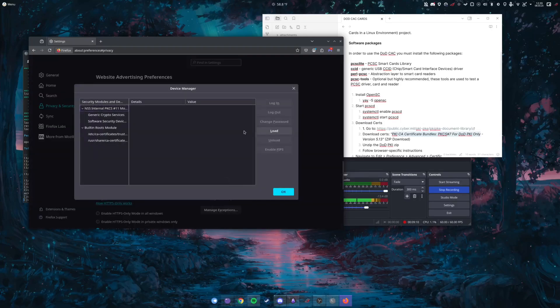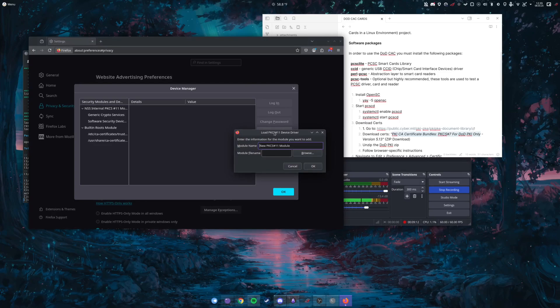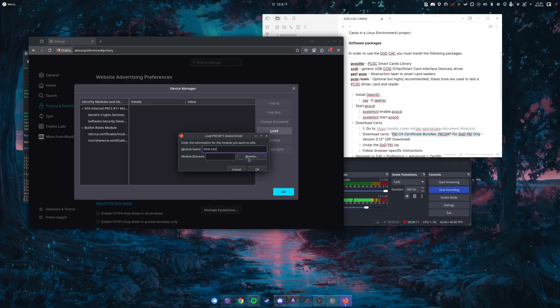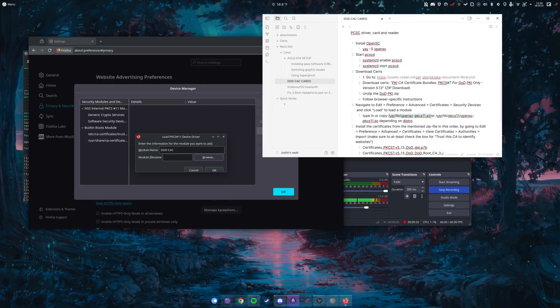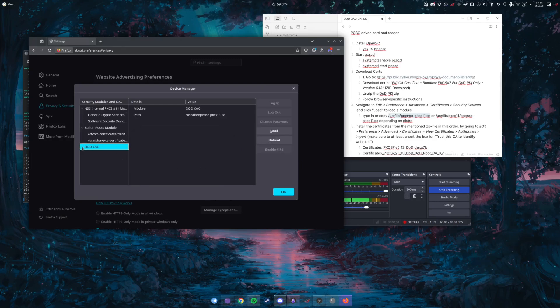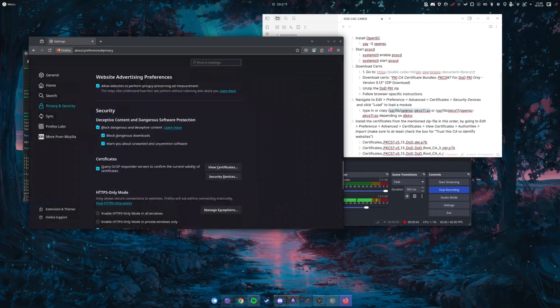Then you go to security devices and you're going to load a security device. So we're going to just name this DoD CAC. We're going to basically type this in or we can copy and paste it. Again, all of these instructions will be in the description. And bam, so they're all there.